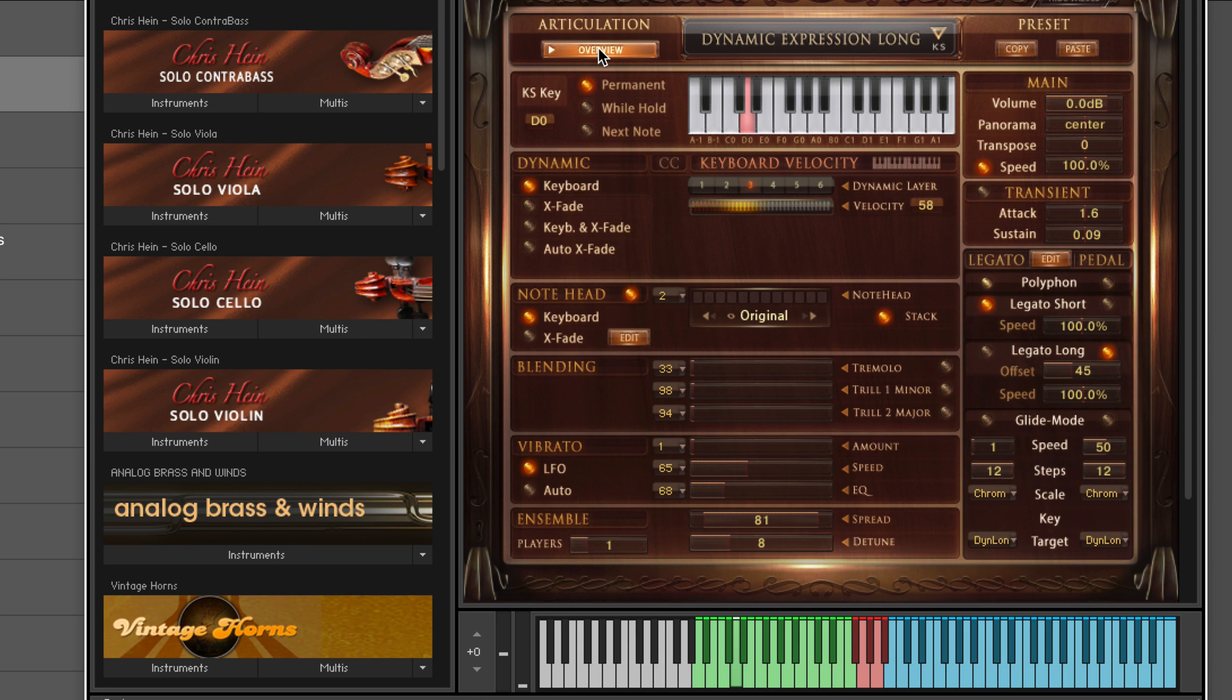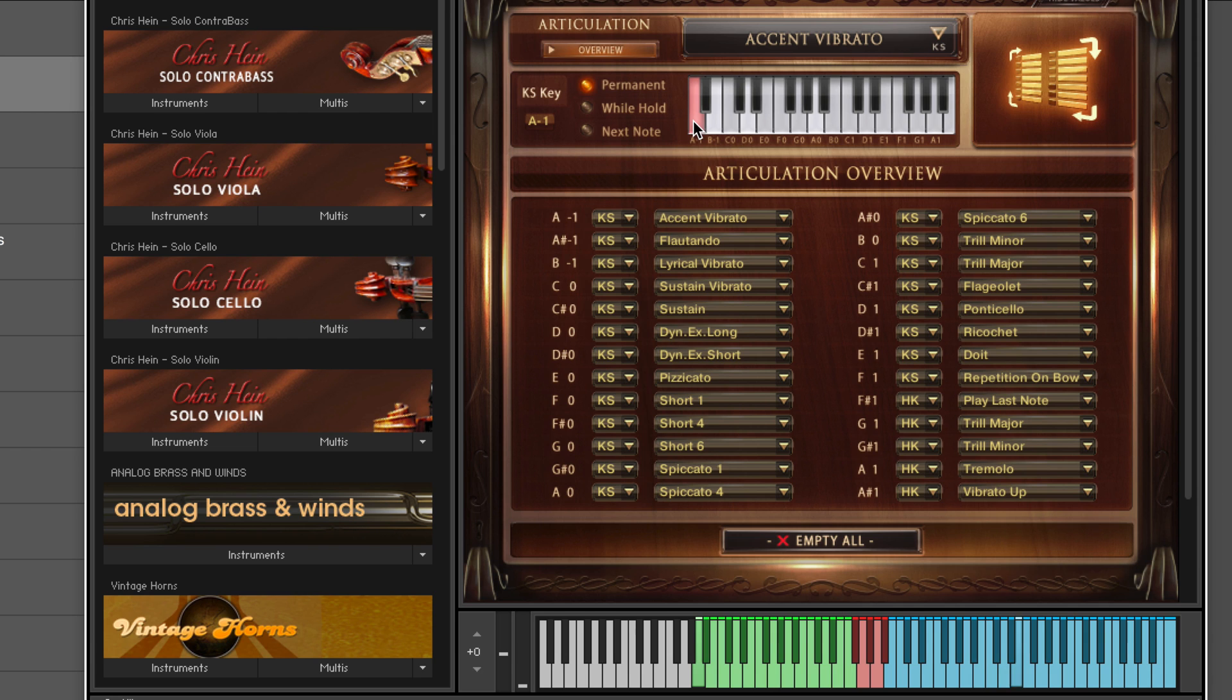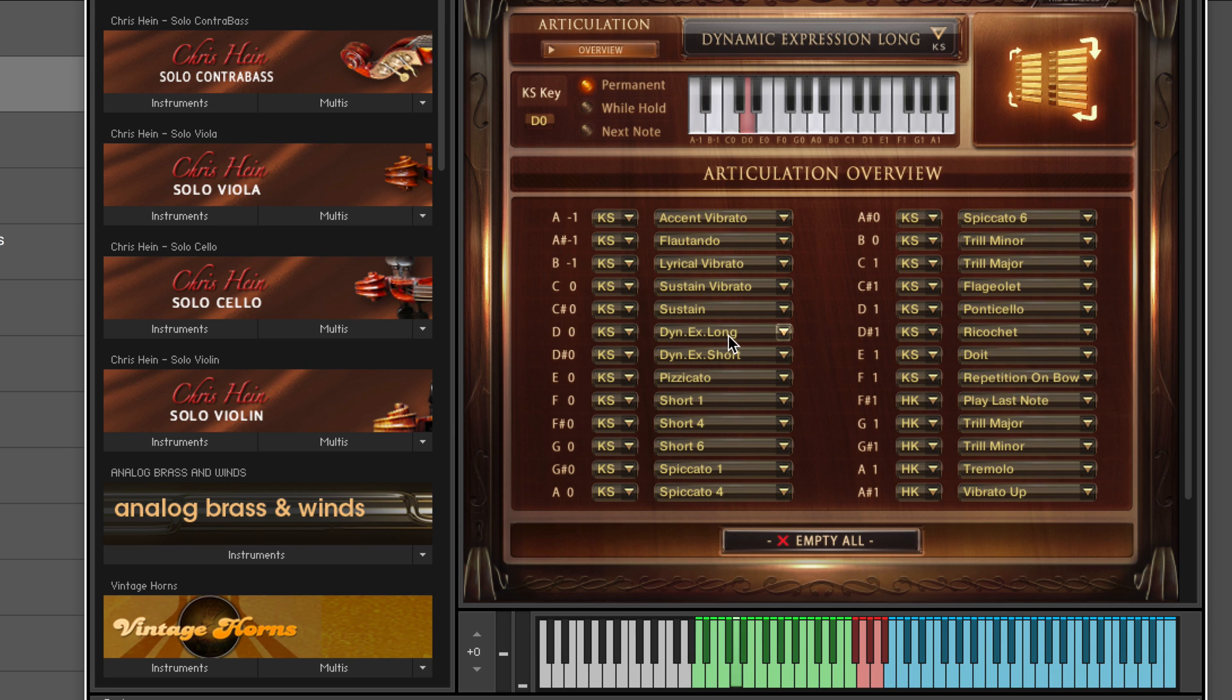We click the overview here to get the list of articulations and we can see the list here and switch. We have for example accent vibrato versus let's say the dynamic expressive long.